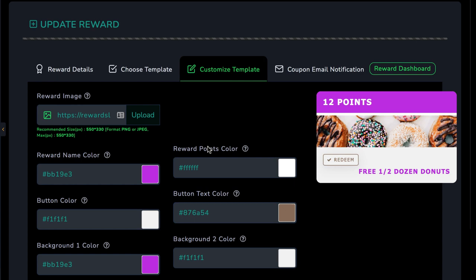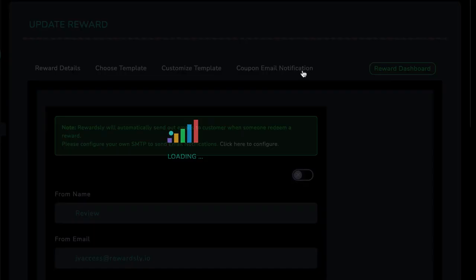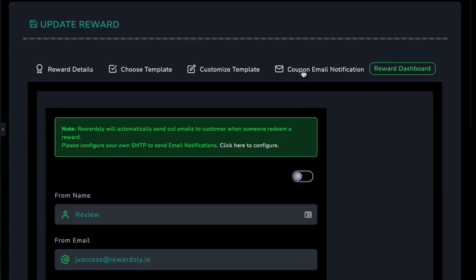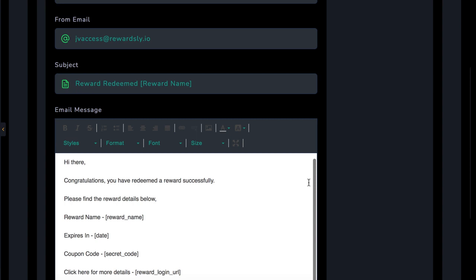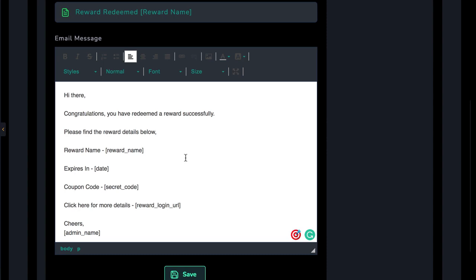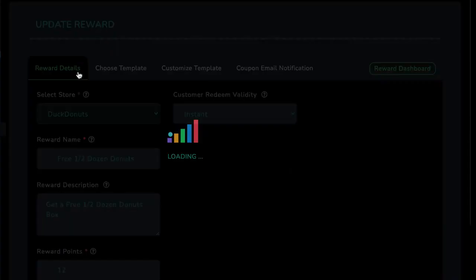Finally, customize the email that will be sent out when the customer goes to redeem the reward, including a secret access coupon code, proving they've legitimately earned the reward by spending money at their business. And of course, you'll want to create multiple rewards for each business, like 12 points for a free box of donuts, 100 points for a birthday party hosted at the local business's location, etc.